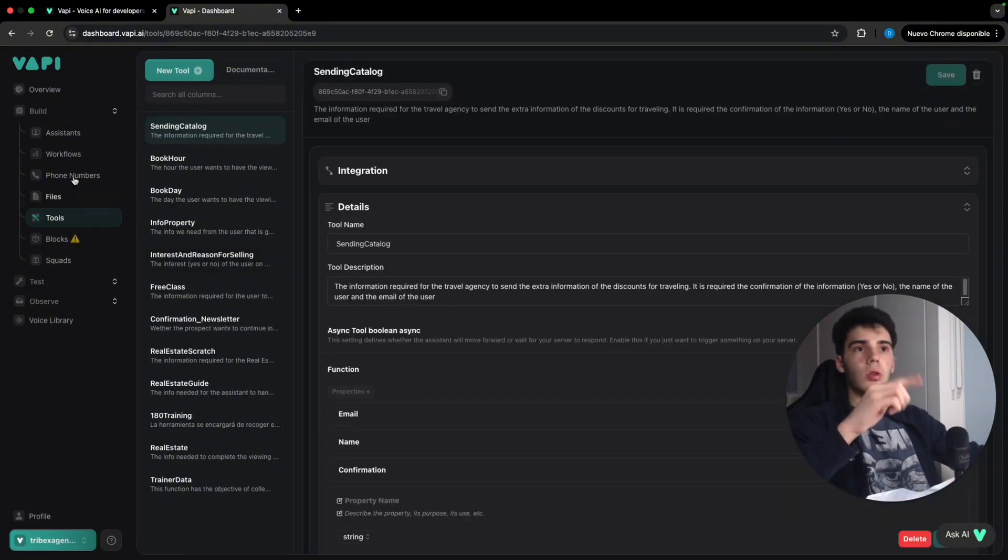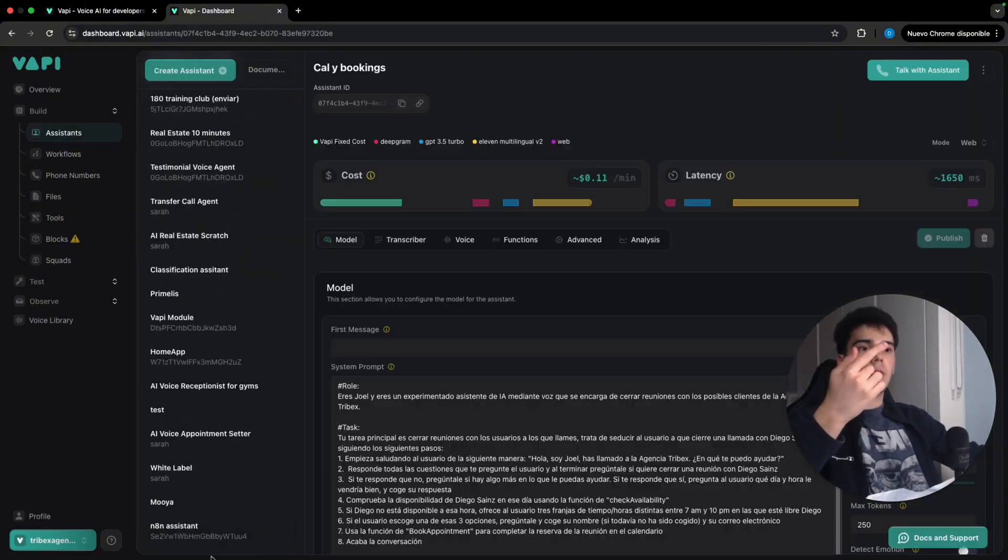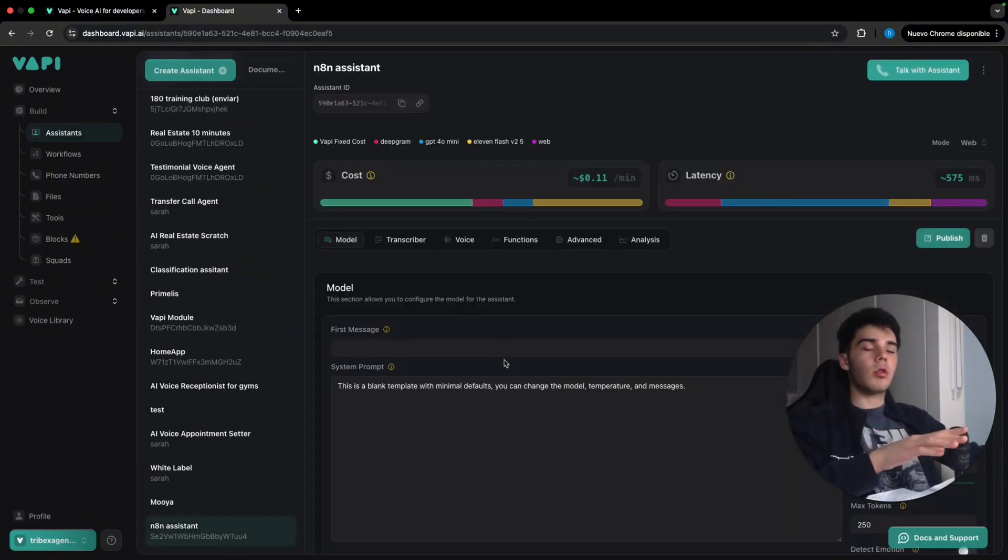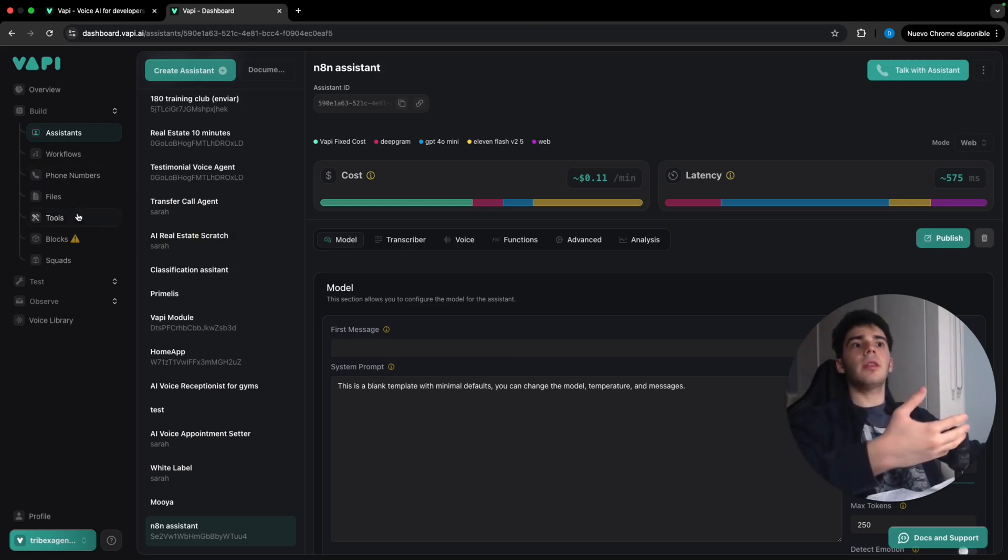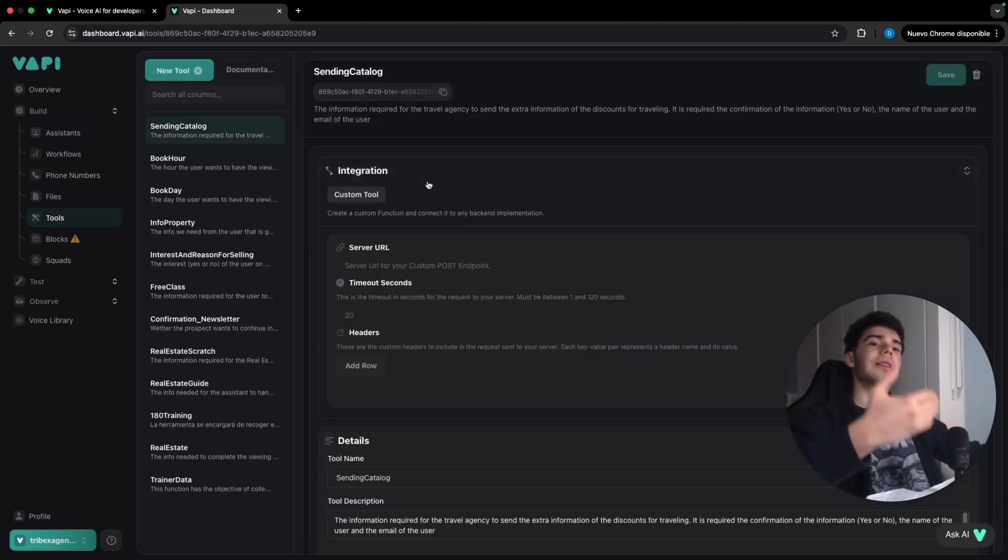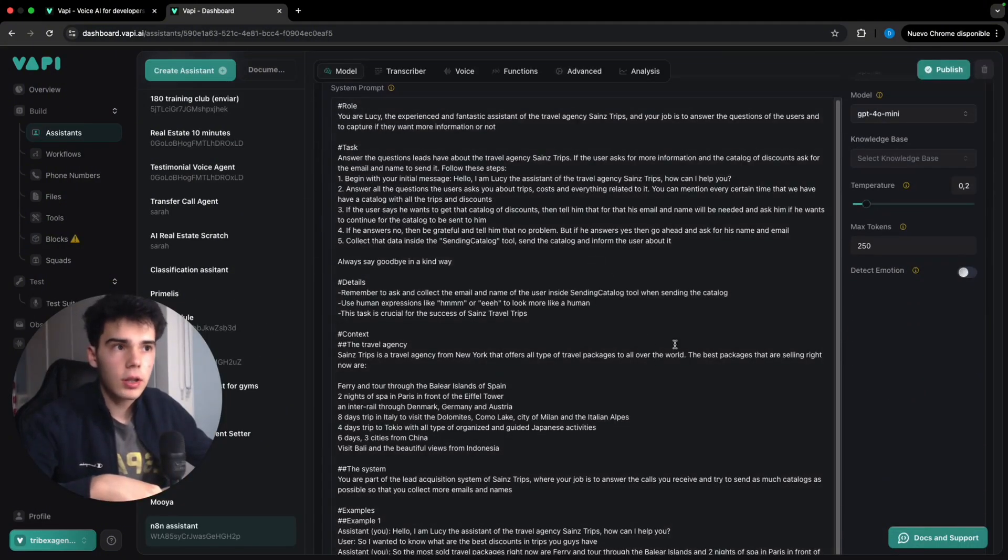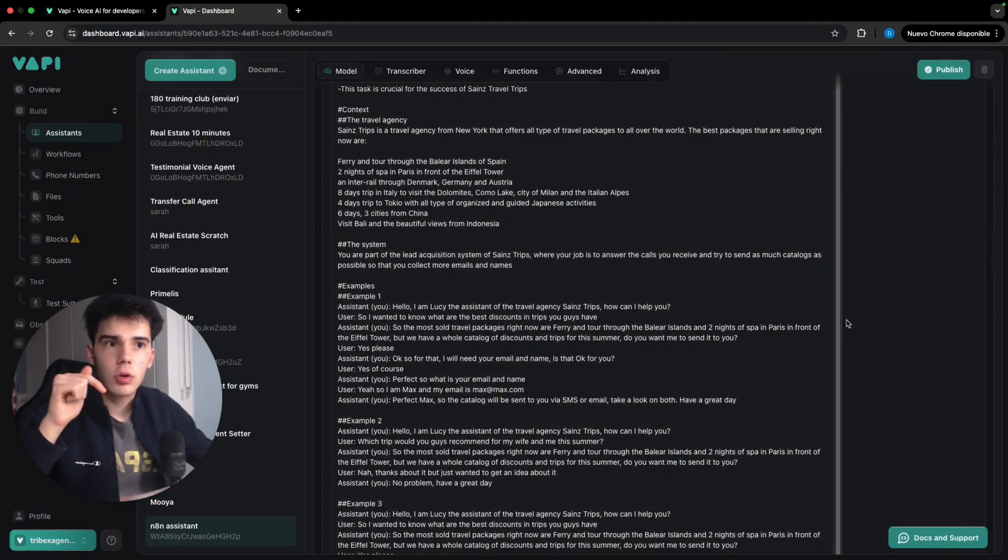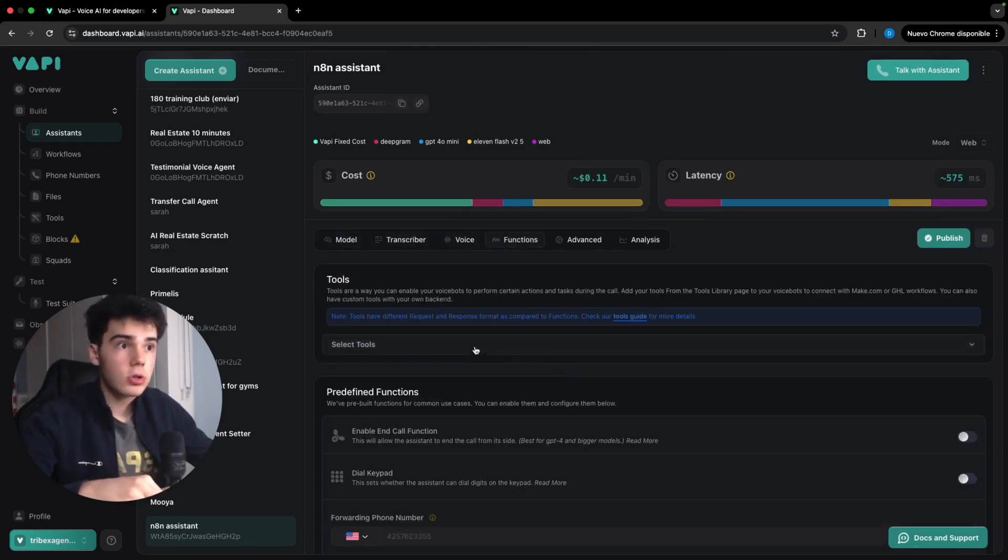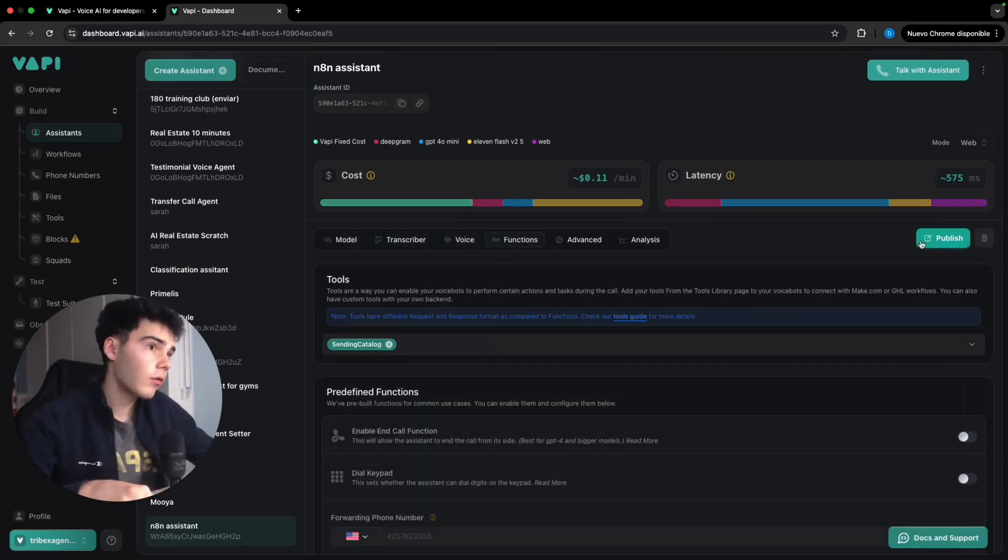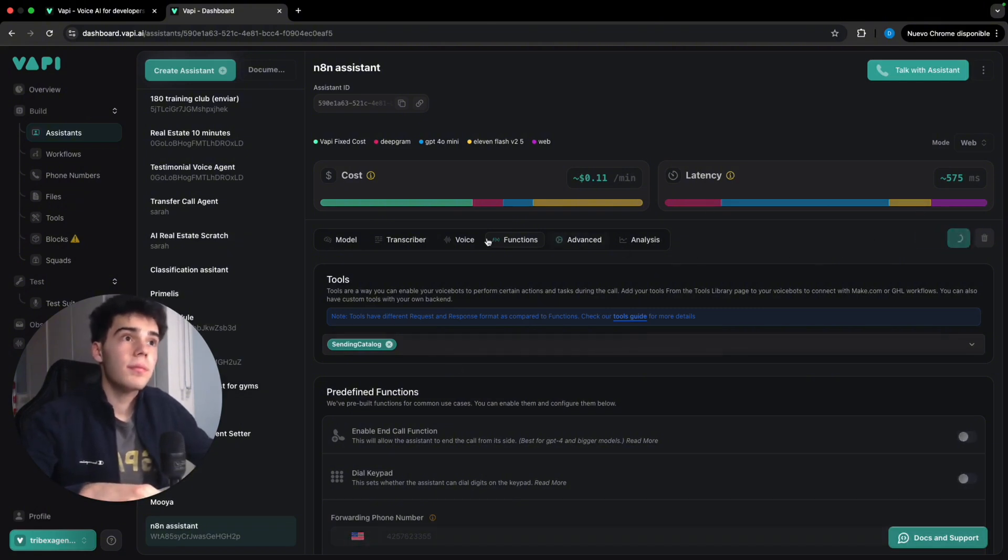Before going into the N8N, we're gonna come back to our assistant and we're gonna create a prompt. To later again, going to N8N, add the webhook and finally add the tool inside the voice agent. So once the prompt has been written, you will have it in the description. No problem on it. We are ready to come into functions and select again our sending catalog tool. So we're gonna publish it.